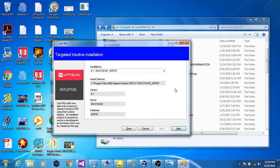The first step the tool does is gather the installation information, version 8.7, the server, okay, got it, next.